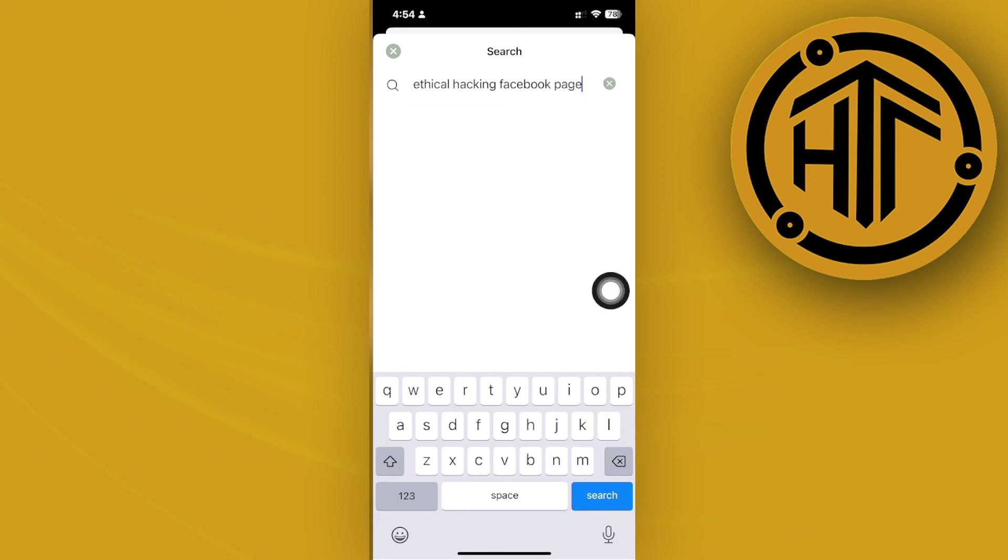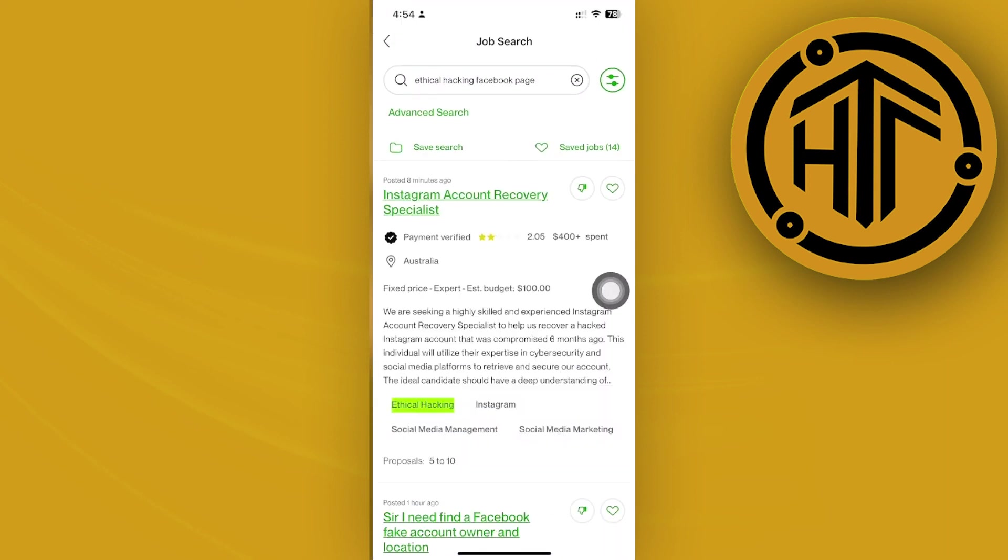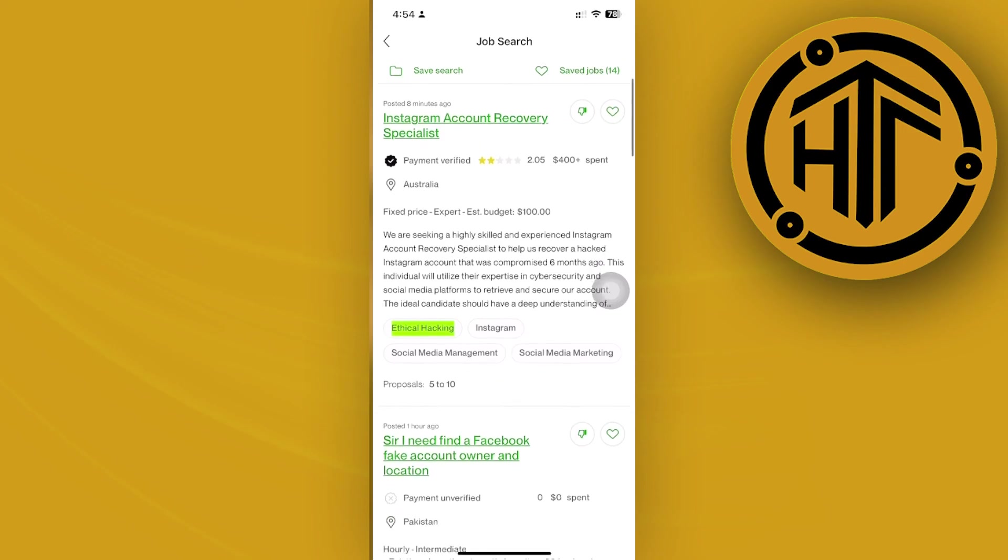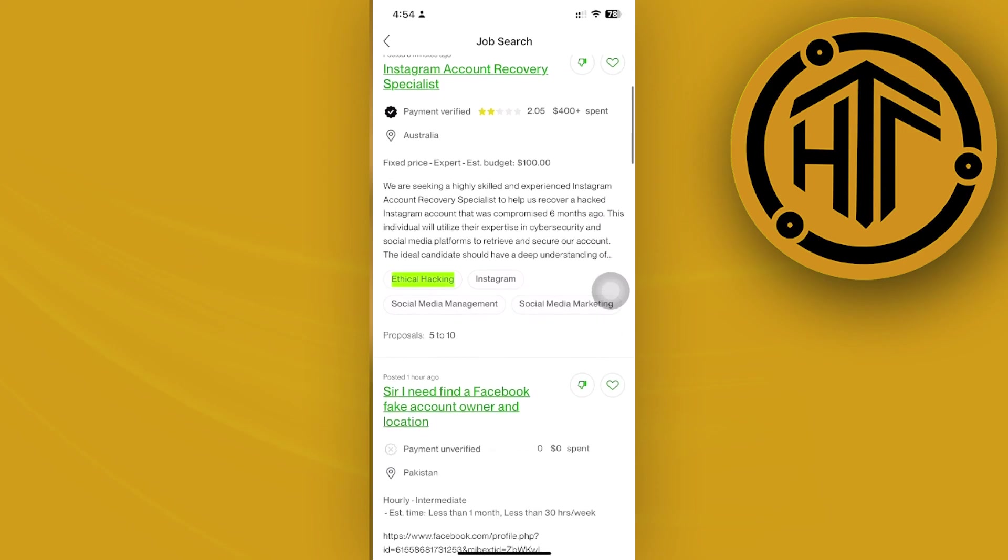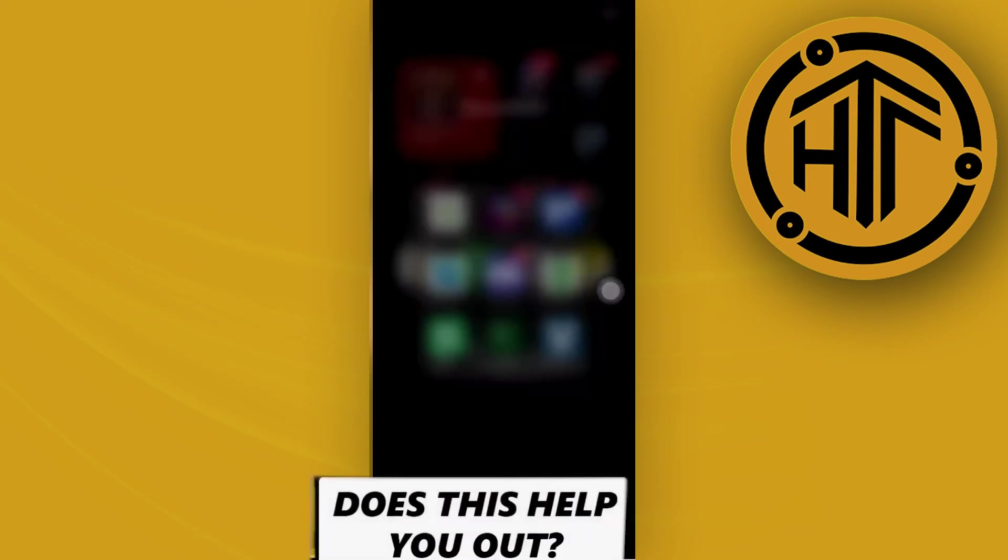Just go ahead and avail their services so that you can easily reclaim your account.